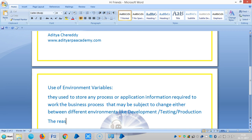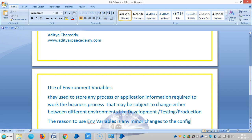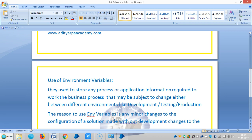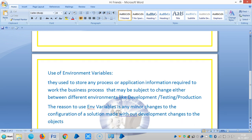The reason to use environment variables is that any minor changes to the configuration of a solution can be made without development changes to objects or processes.